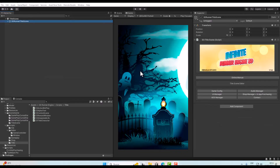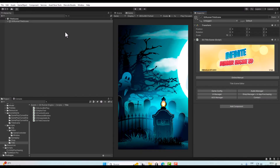Today we will learn how to use ads in our engine Infinite Runner 3D. You can use ads since version 9.0. Using ads here is really simple and we will not use a single line of code — we will do all of this through the custom editor.